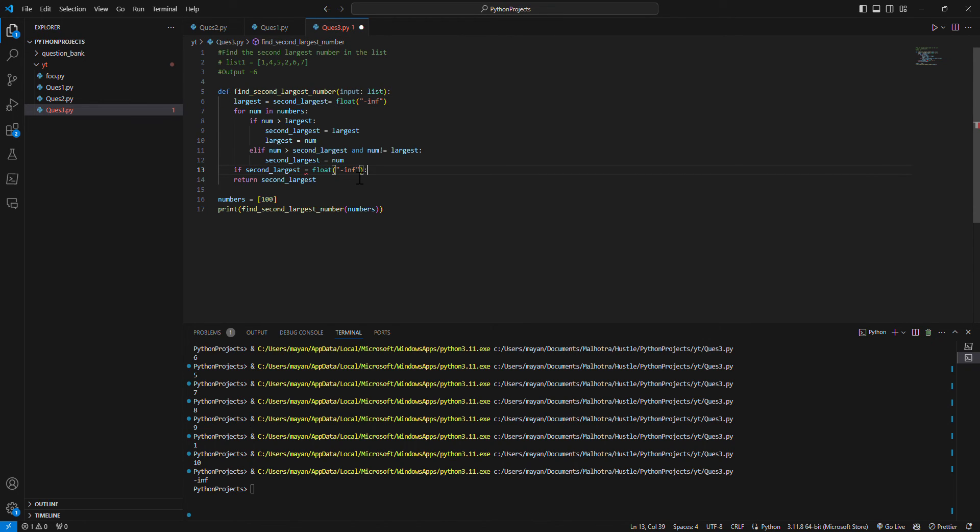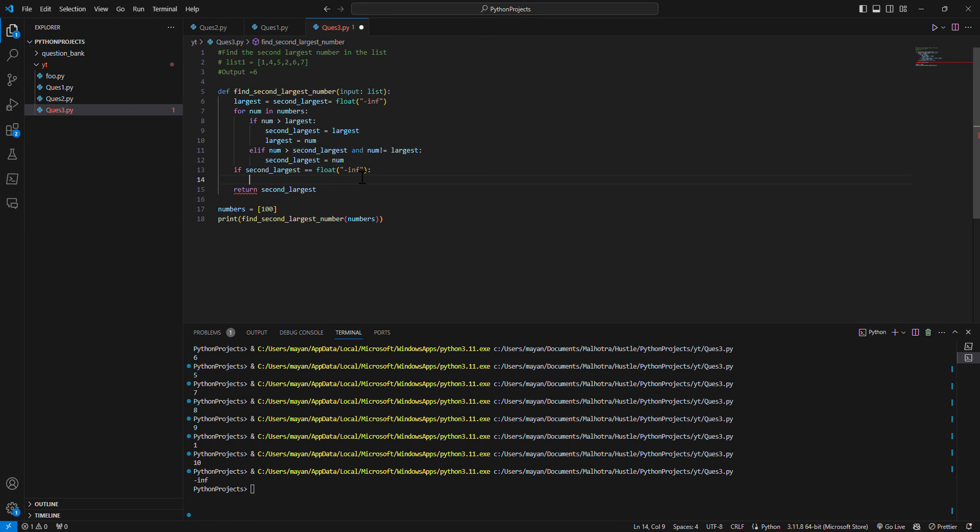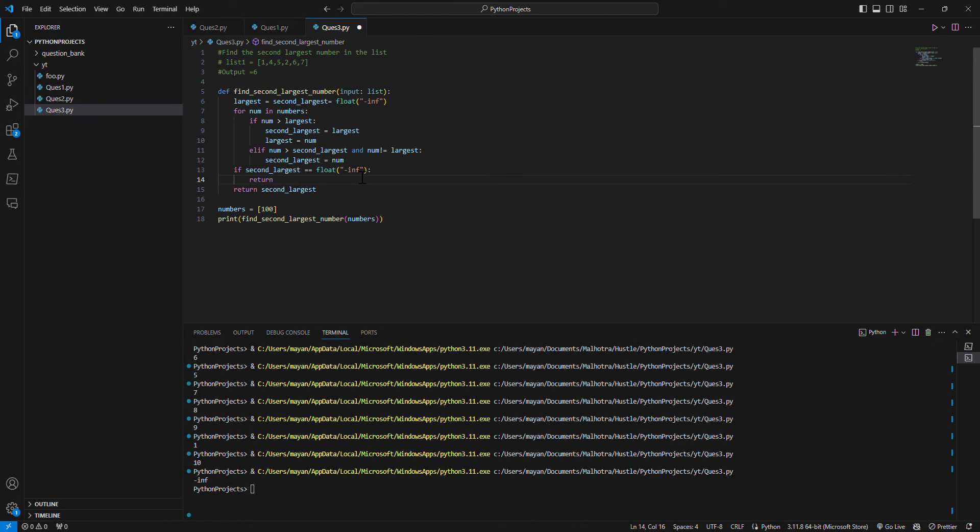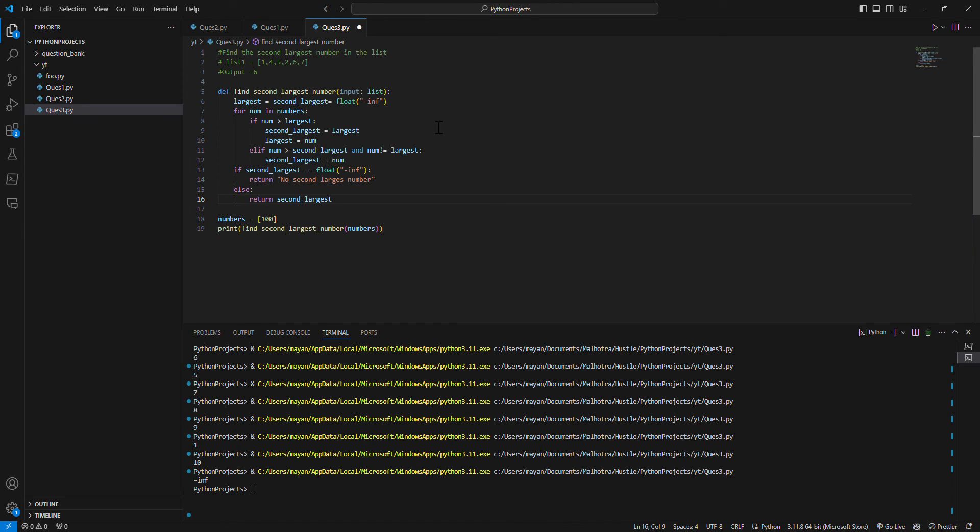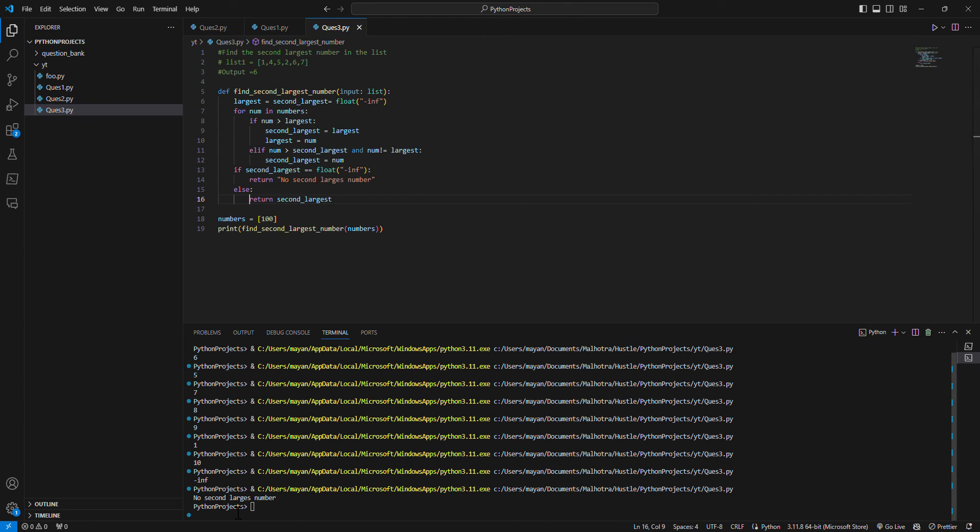If it is equal to minus infinity, then I'll say return 'no second largest number', something like that. Some print message: 'no second largest number'. Else just make it return. Now if I print this, it gives me 'no second largest number'.